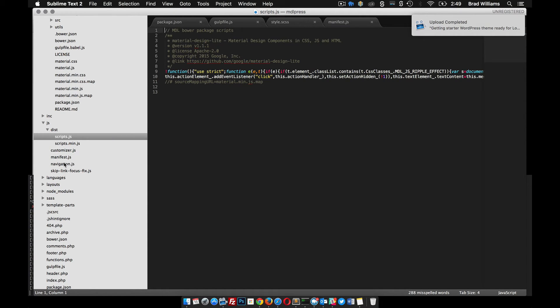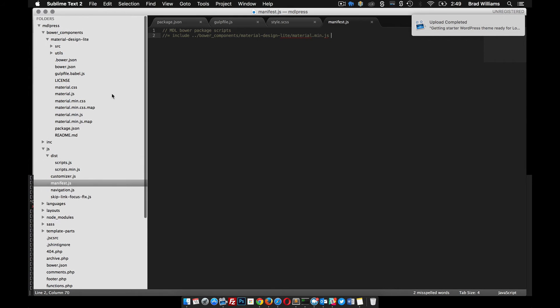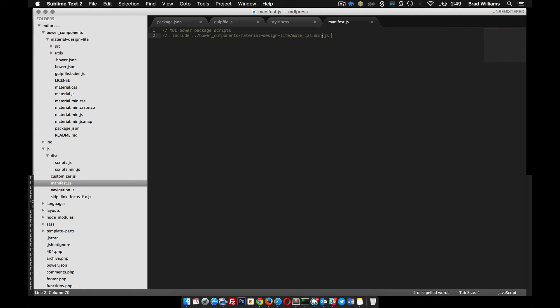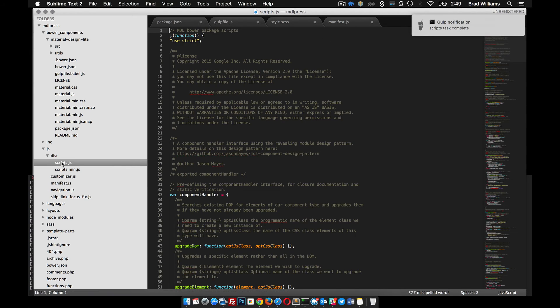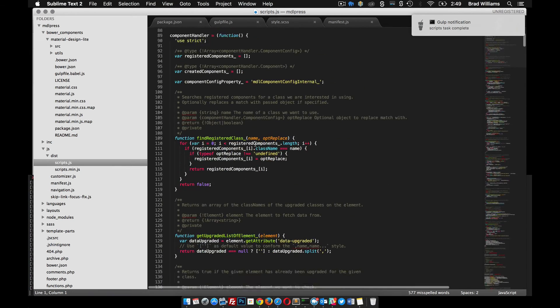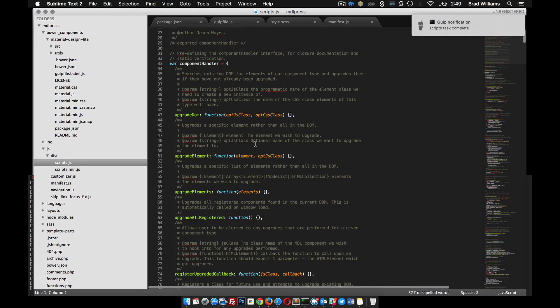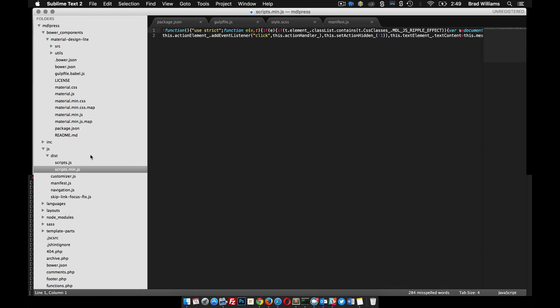You can see it included material design both in a regular version, but since we included the minified version here, the script is already minified. What if we would have done the regular version, material.js without... save that. The Gulp task is going to run again. You can see it's unminified. So you can keep it unminified if you want to because this script.min.js is going to be minified for us.